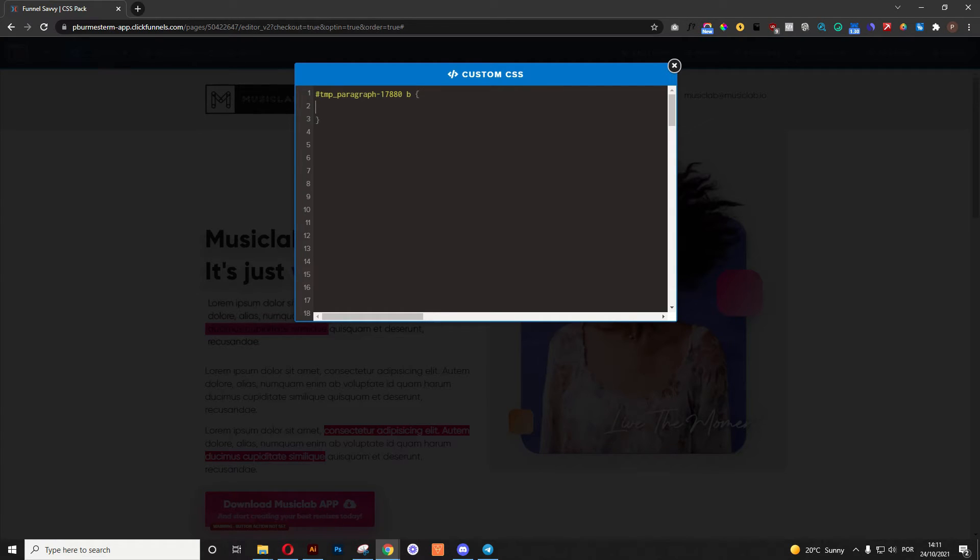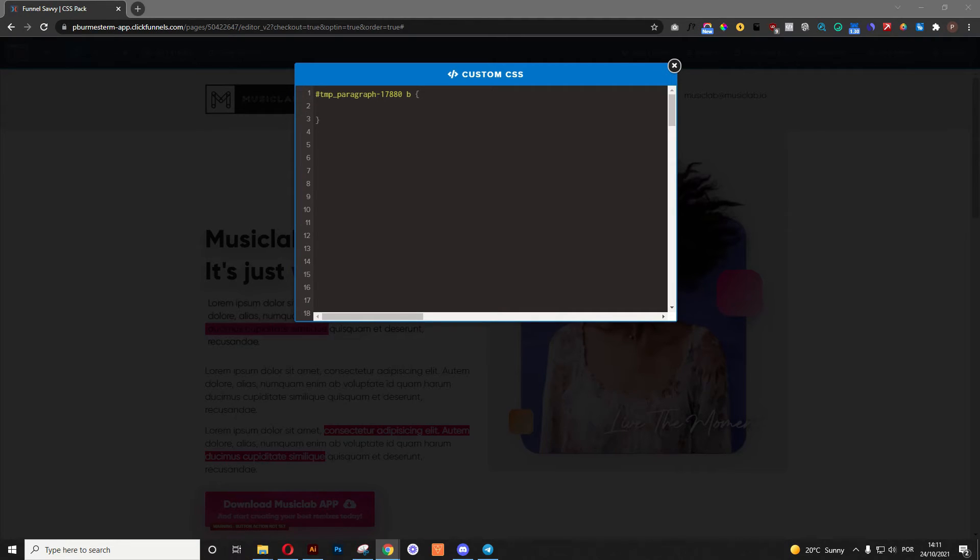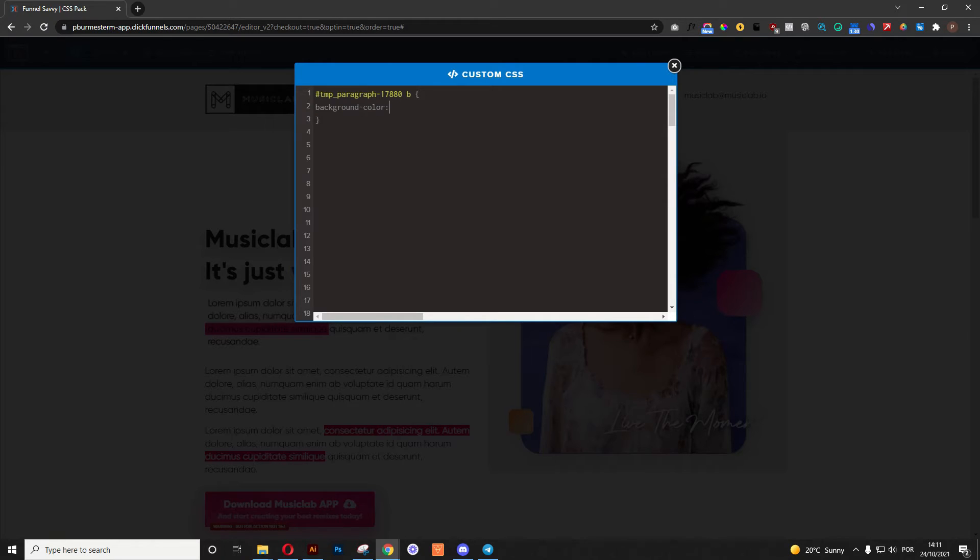Now, this is the part where we are actually going to manipulate that paragraph, okay? Ready? Really, really simple, just follow along. The first thing we want to do is we want to set up the background color as a specific color. In this case, I'm going to use this pink,